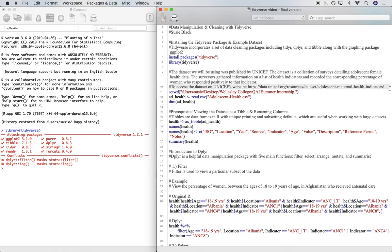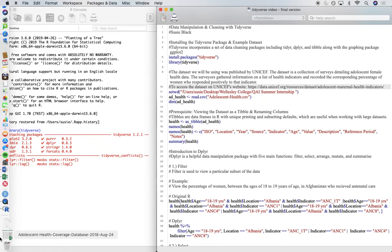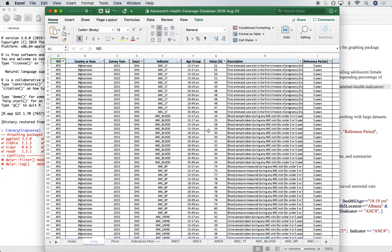To access the data set we are going to be working with today, you can go to this link, and then once you've downloaded this data set, convert the long form of it into a CSV file.